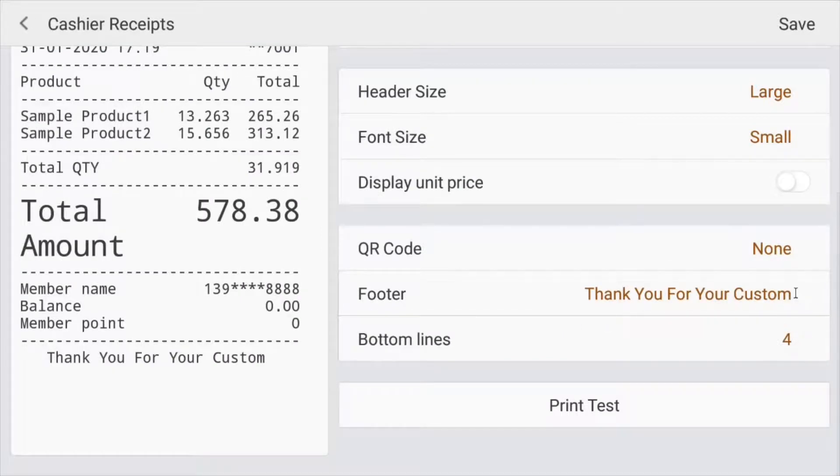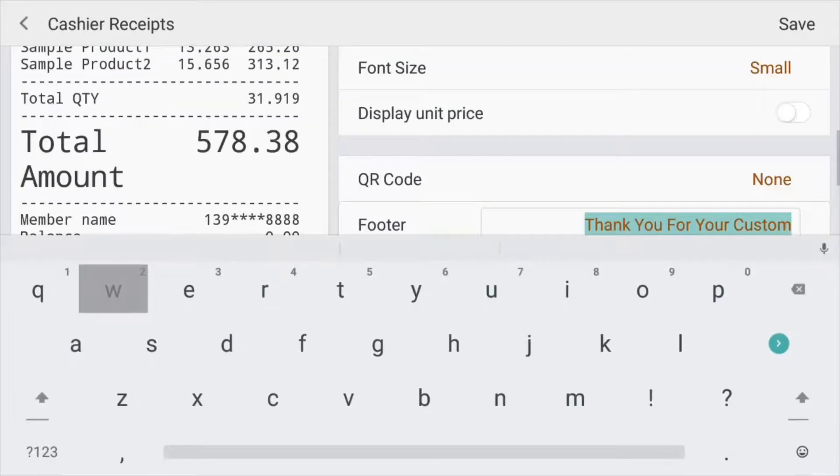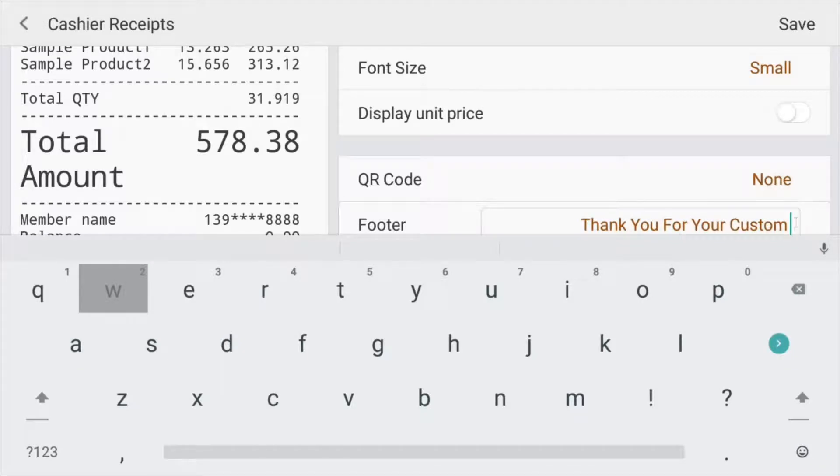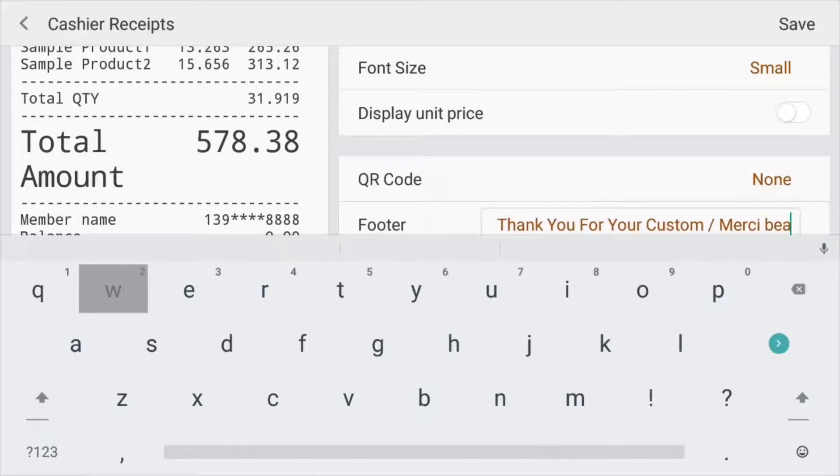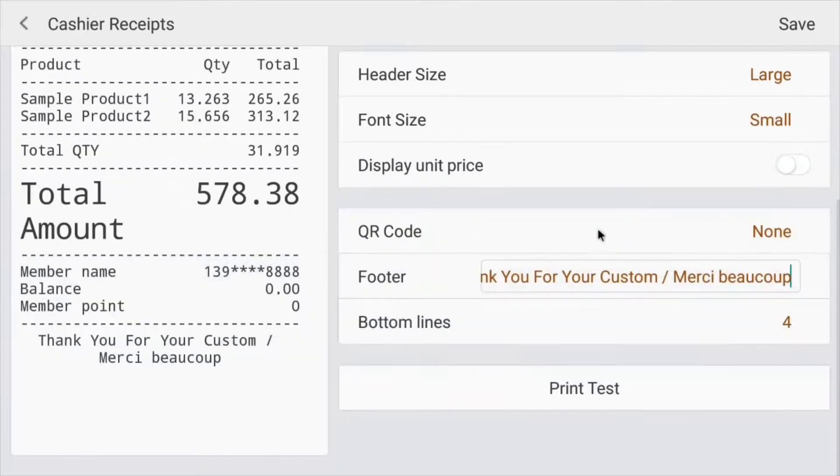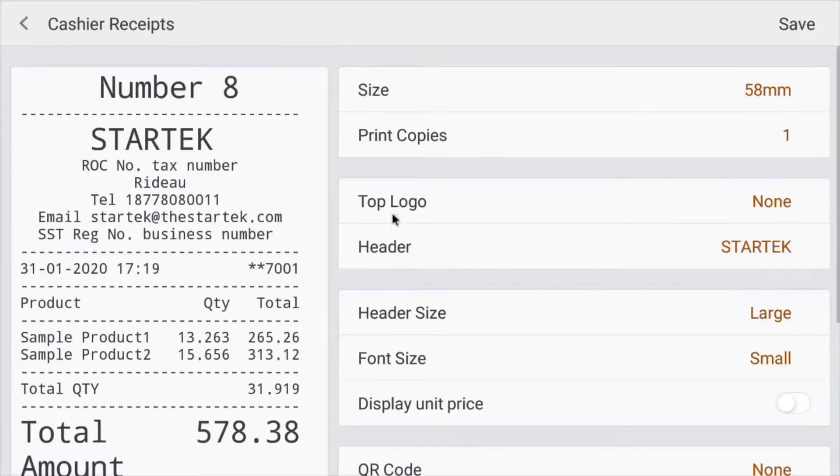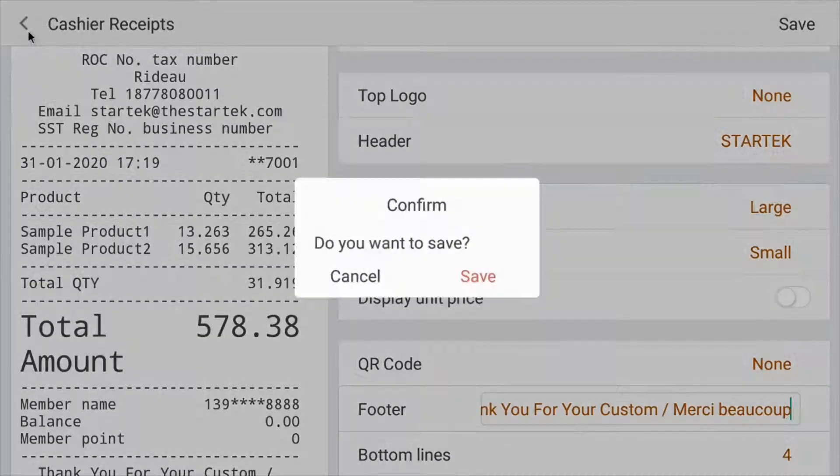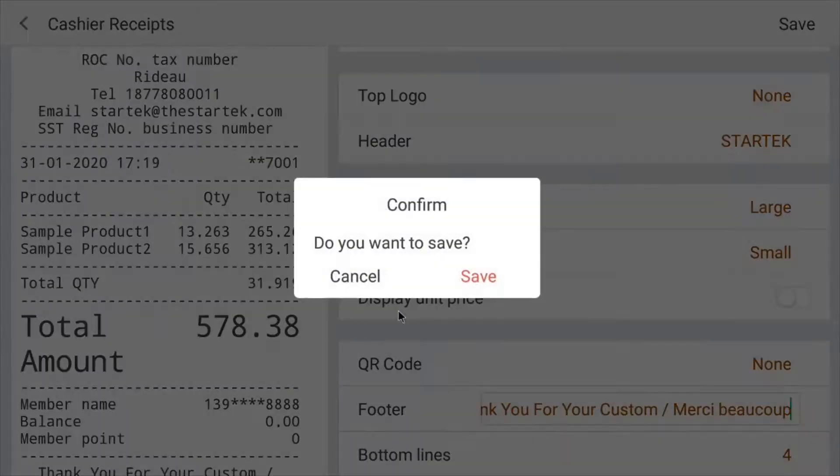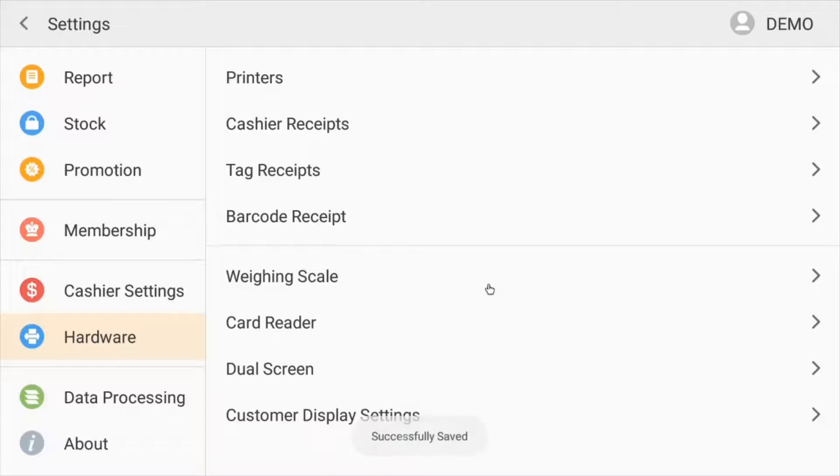Like here you could add a note on the footer. You could also have it say, I don't know, merci beaucoup. And you see, it shows up right over here. So this is where you customize your receipt printers. All right, so let's get out of here and save.